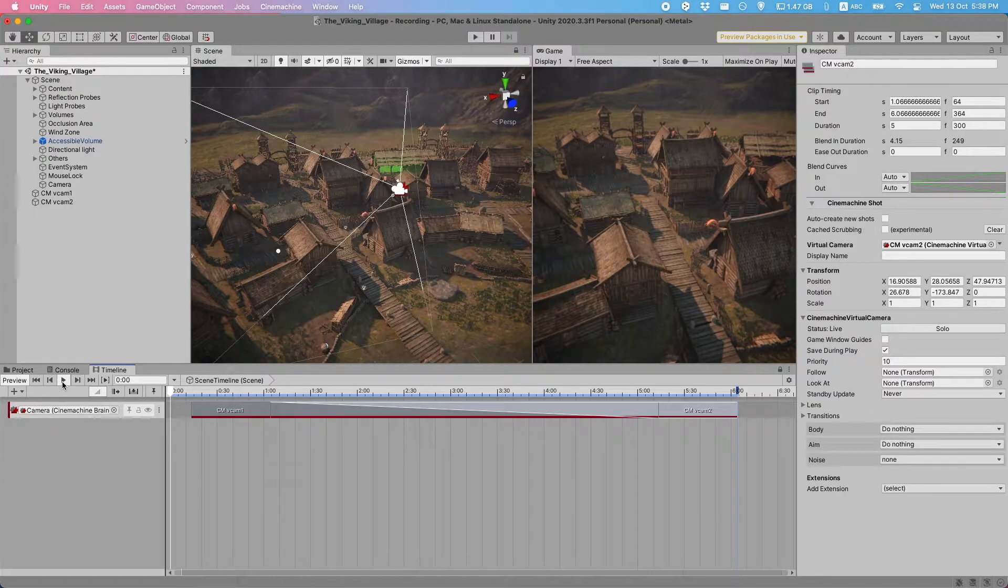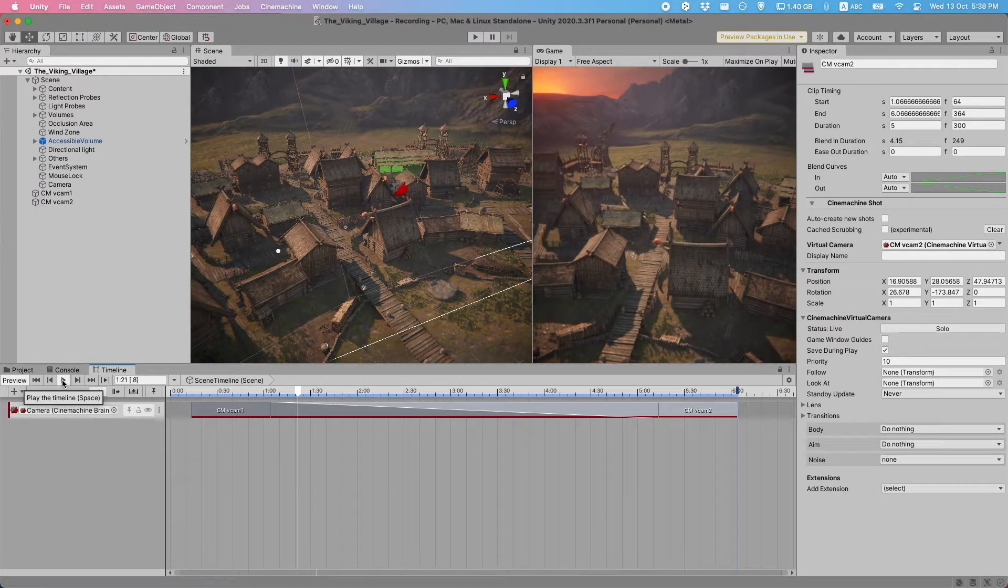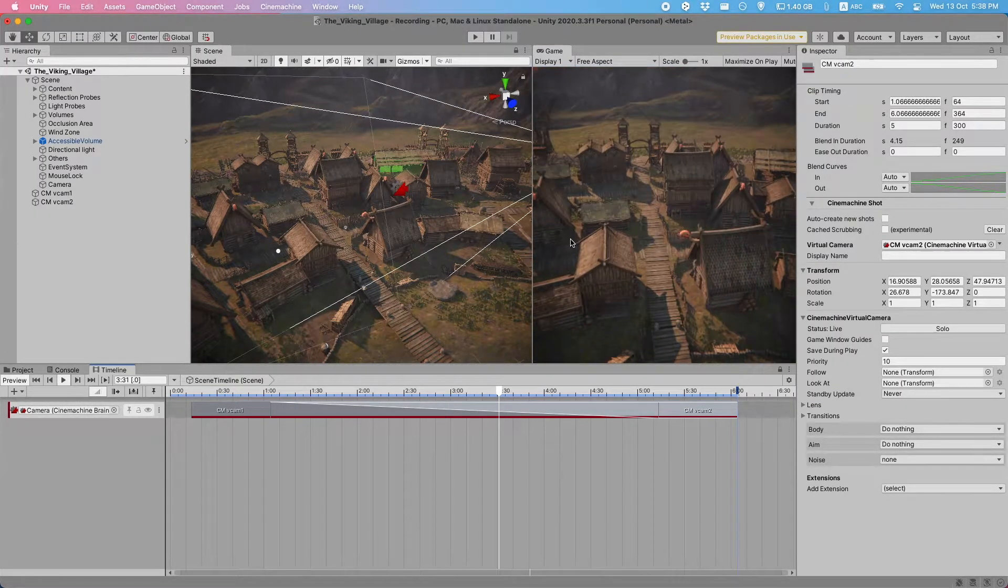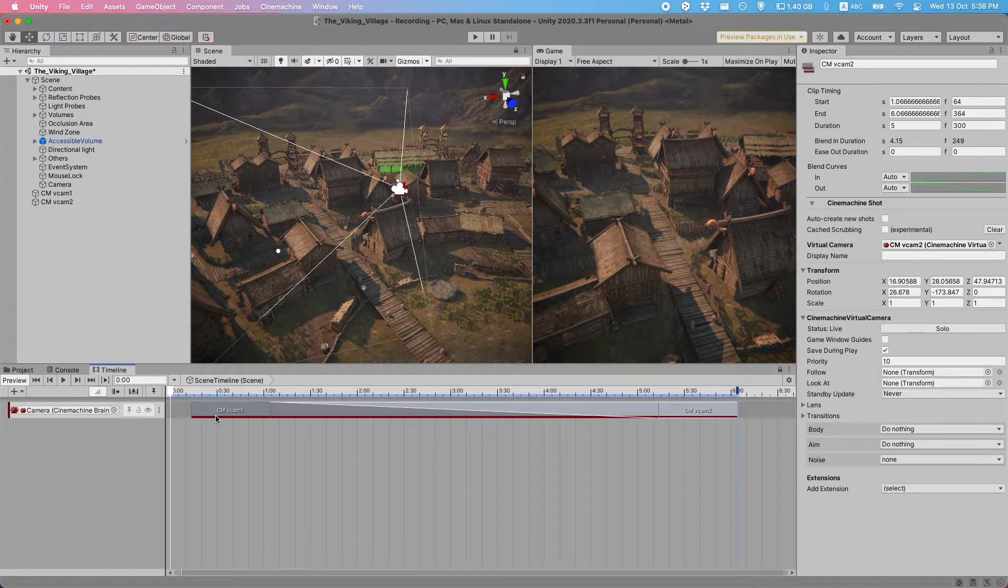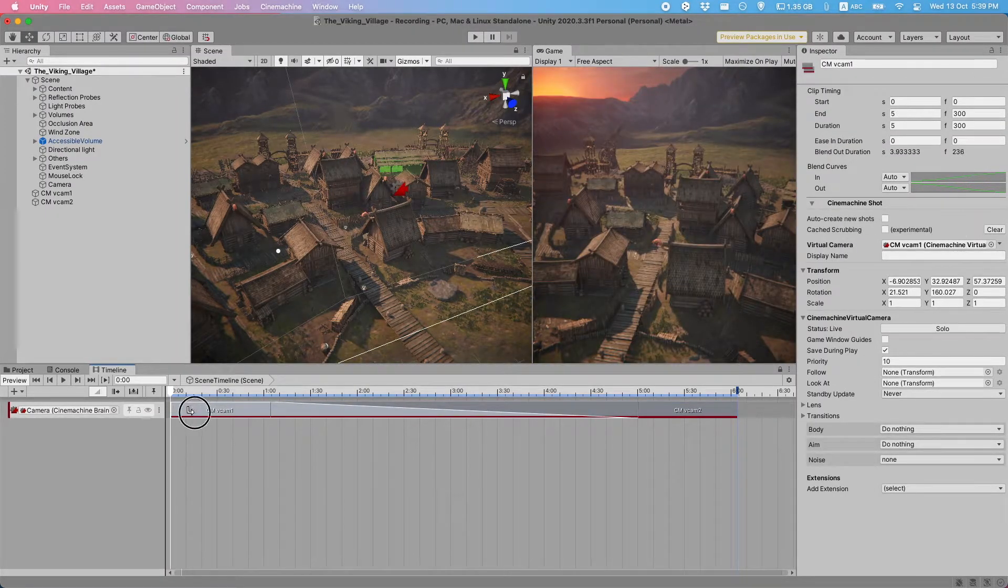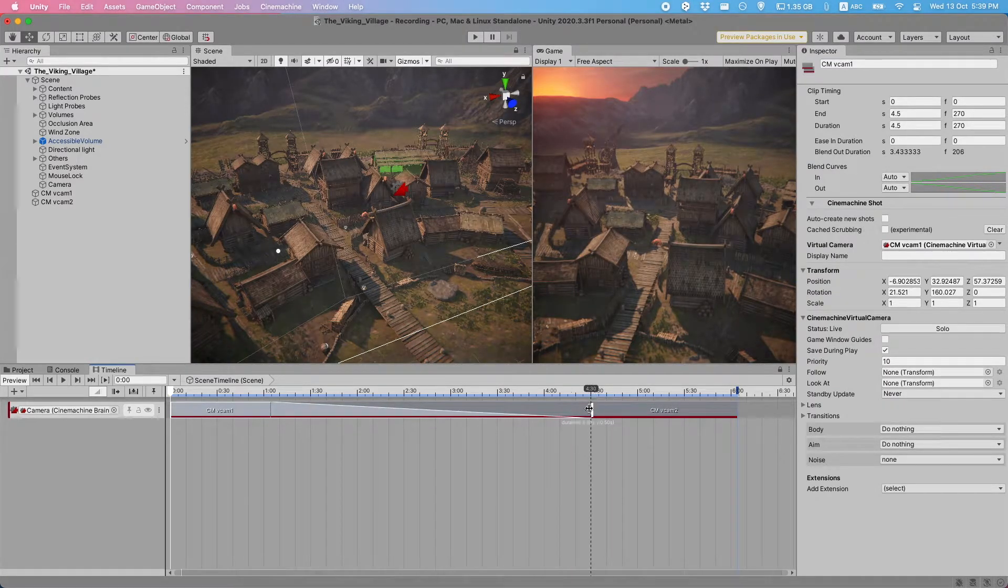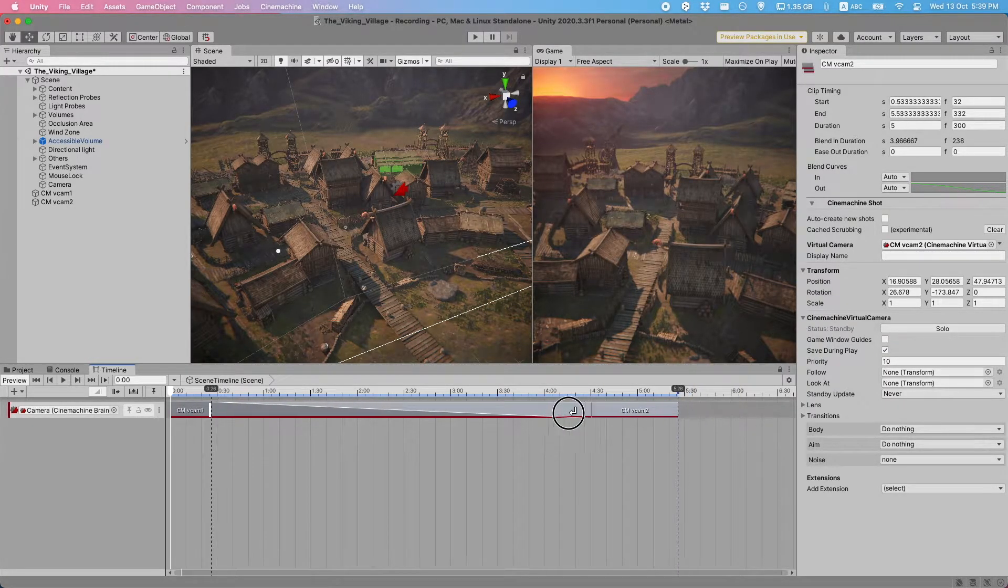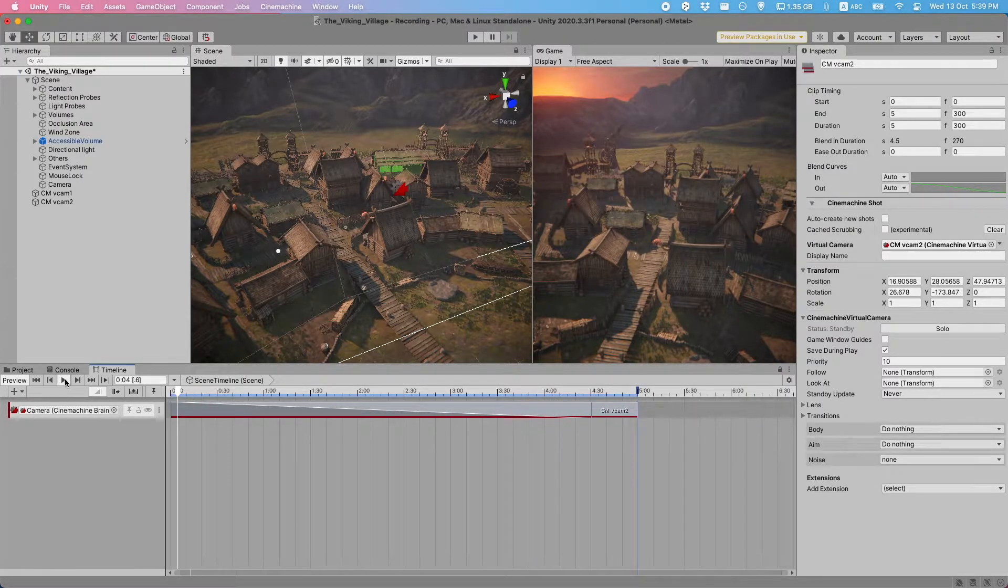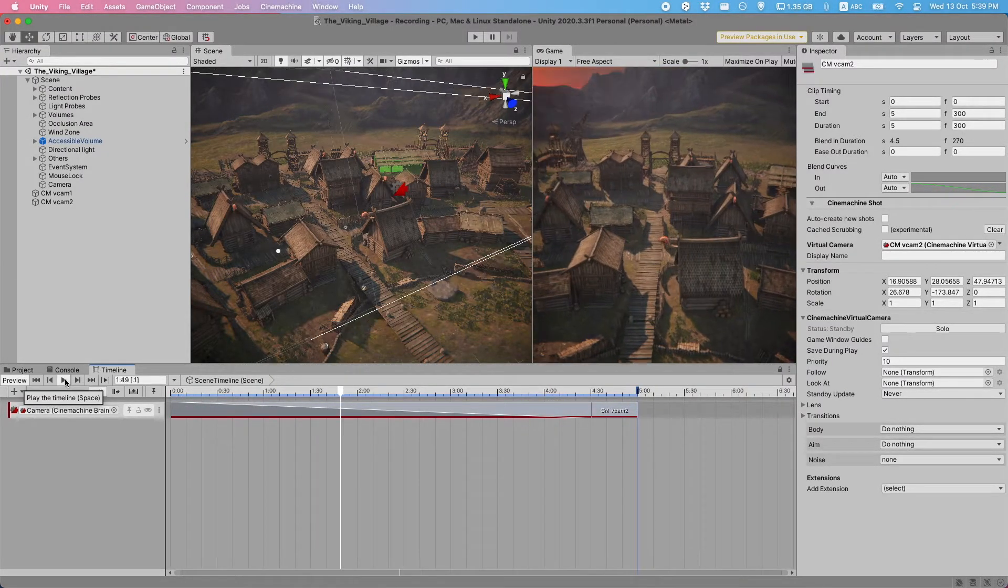We can try this by hitting Play. And you can see that the camera kind of zooms in. Okay, great. We can, of course, adjust this a bit more. I'd like to bring it a bit more left and maybe reduce the time a bit. And just, in general, play around with it. And if we hit Play, this is what it looks like now.